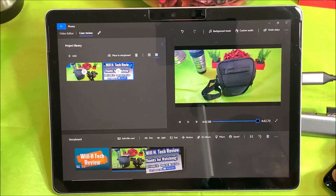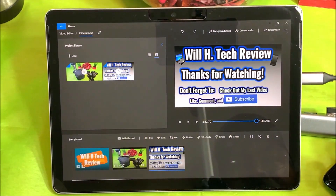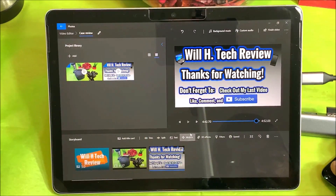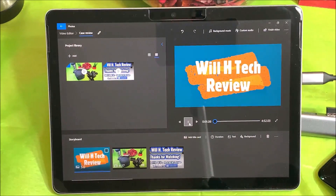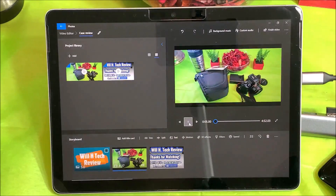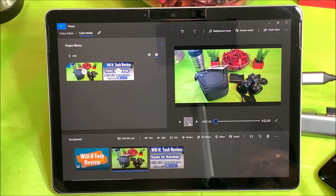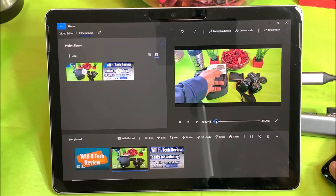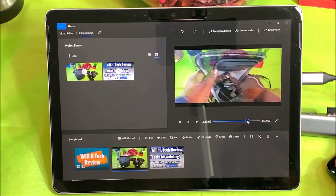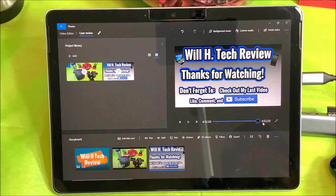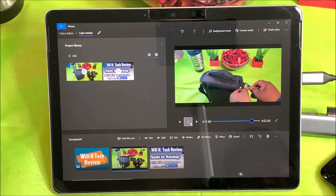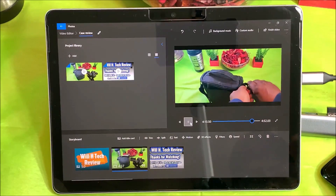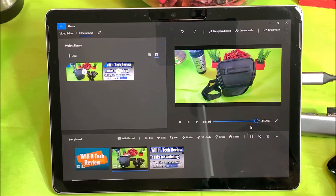Here's my outro — I'll drop it in there and go ahead and play it. Let's start it from the beginning. I want to go down to where my outro is and see how it transitions over to the end of the video. 'Catch you guys in the next video, Will H, and I'm out.'